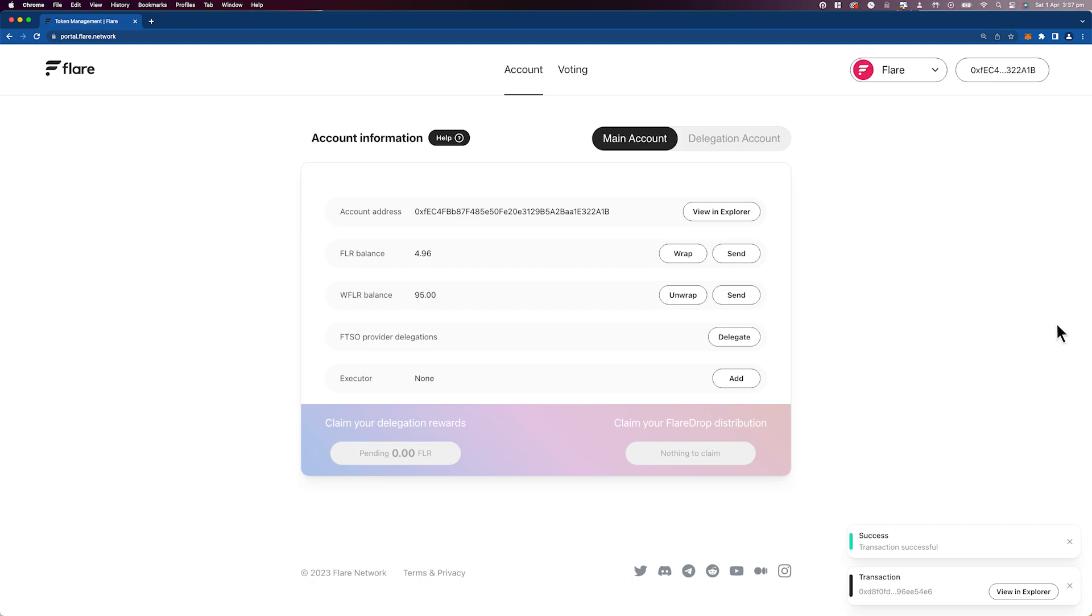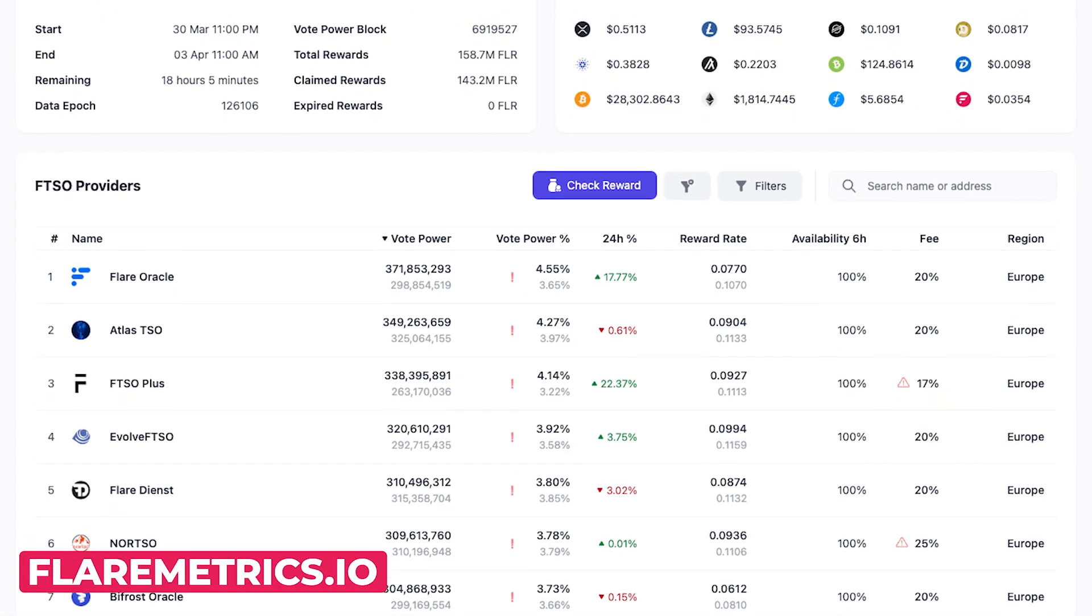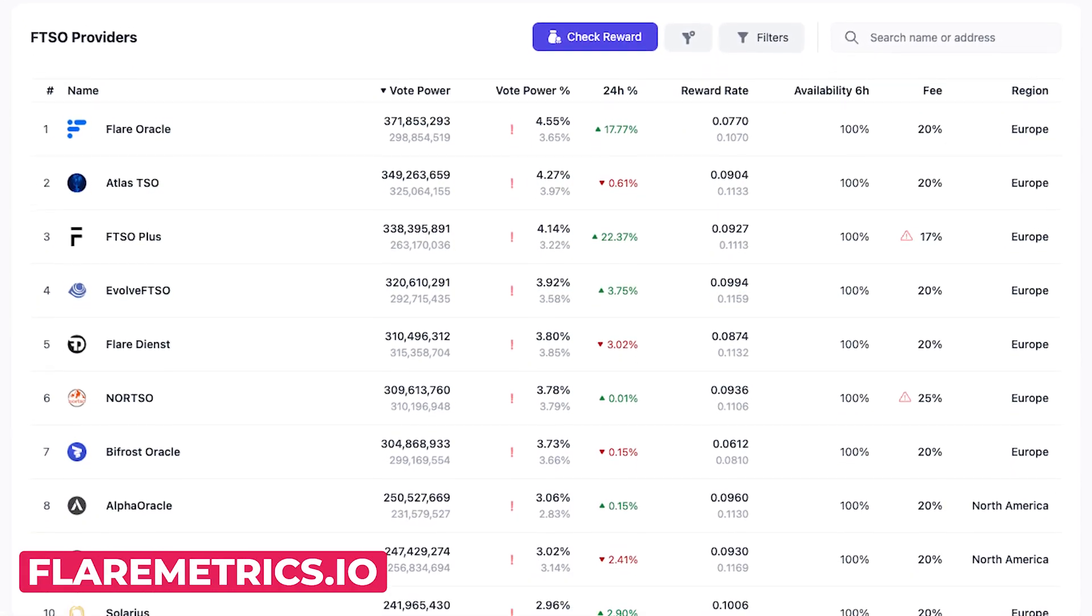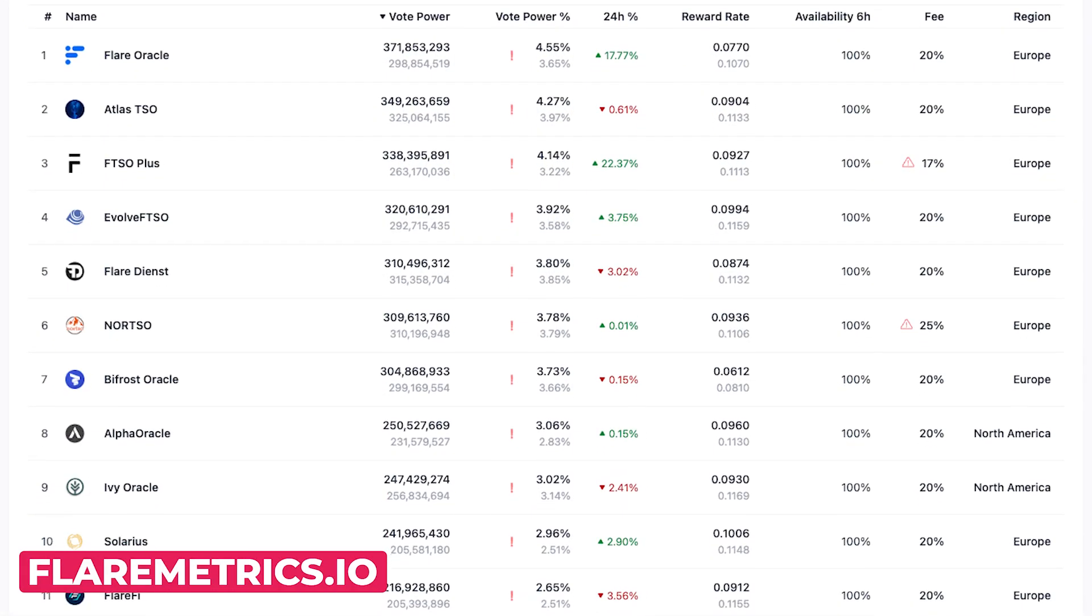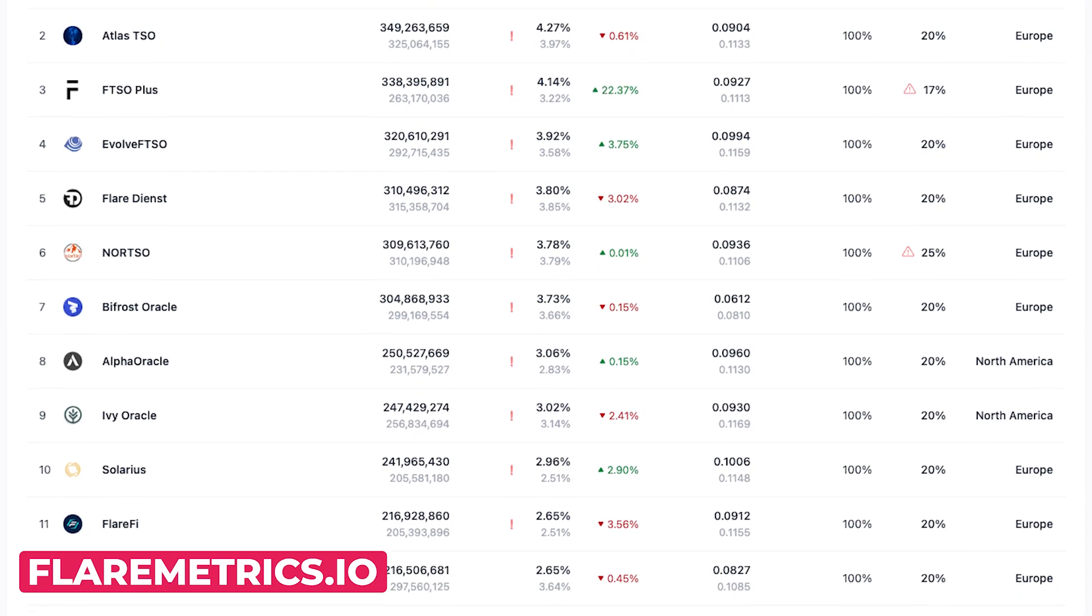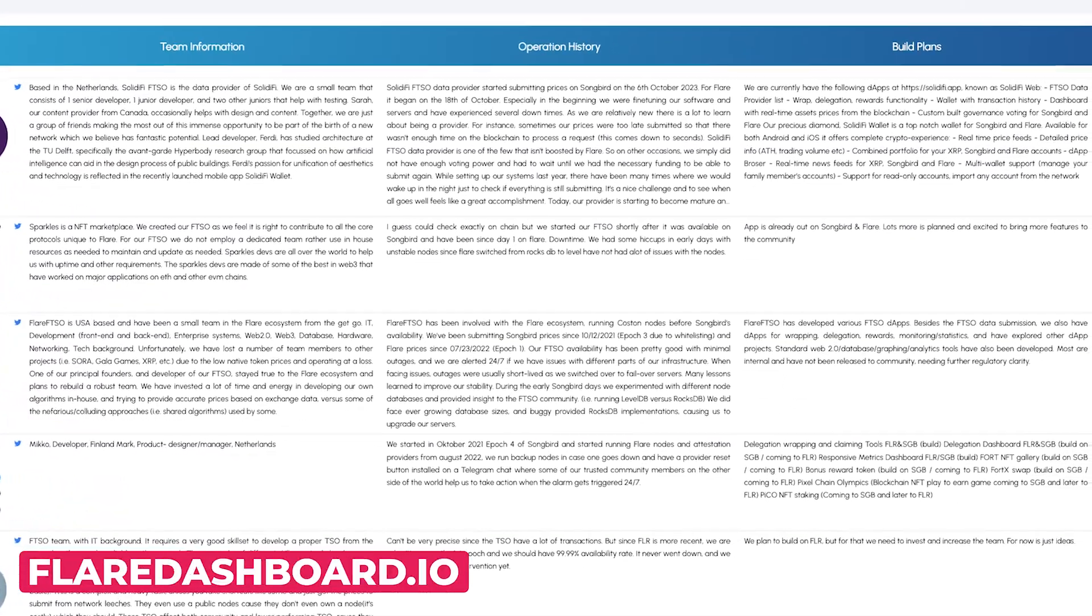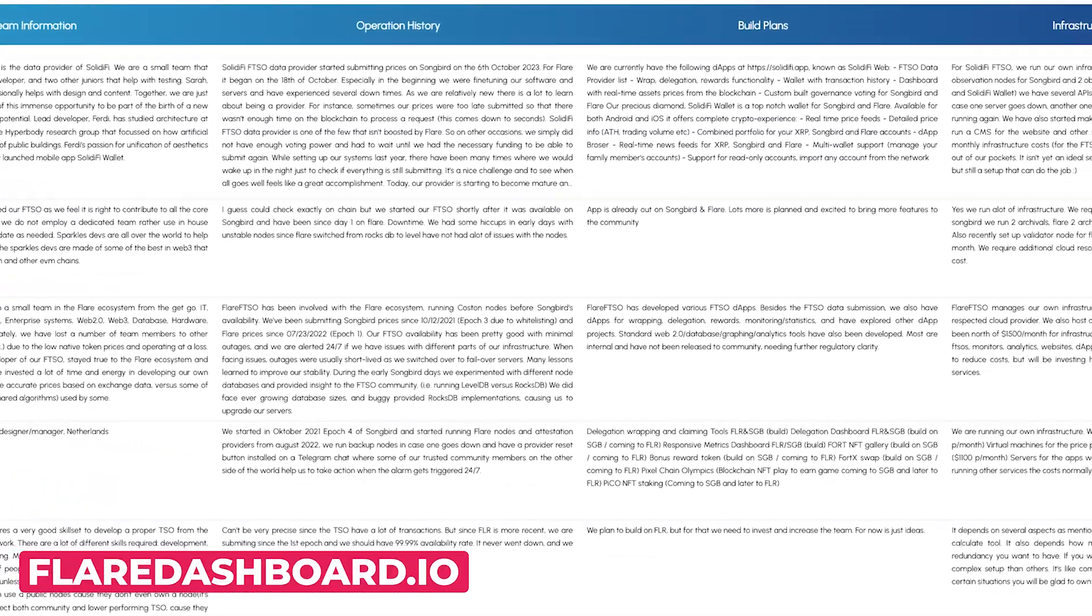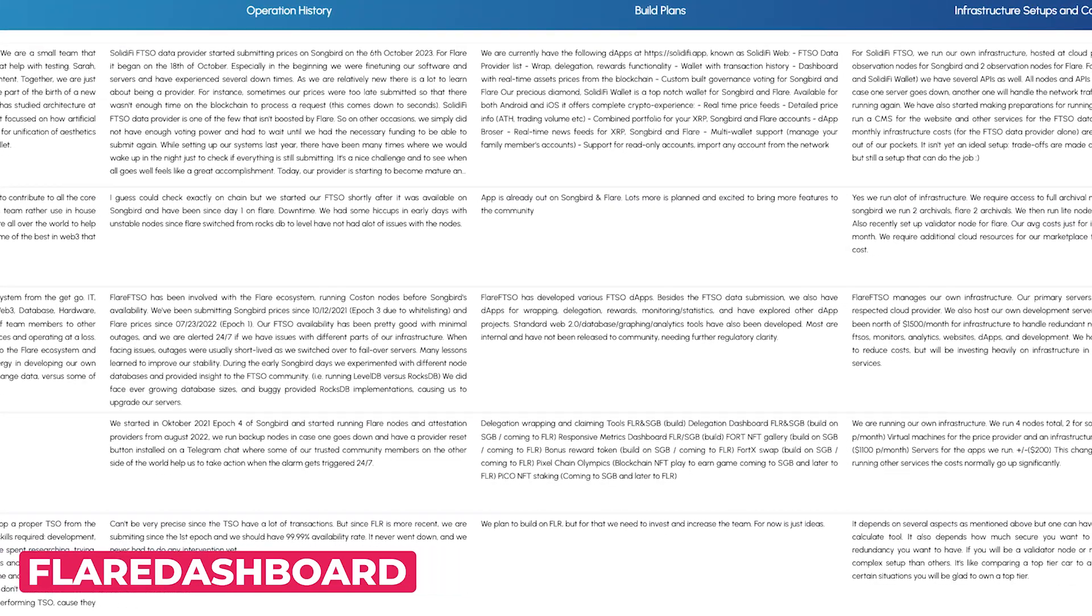In order to proceed, we must first find up to two data providers in the FTSO system to delegate our tokens to. You can visit flaremetrics.io to assess statistical data to help guide your choice. You can also see more meta info about these data providers on flaredashboard.io.